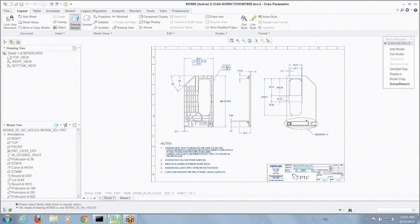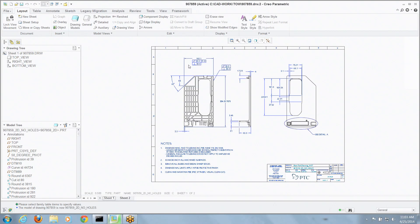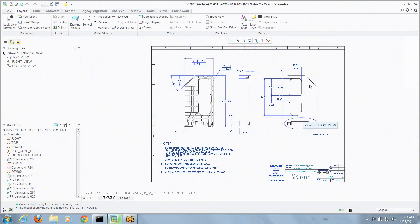And it's going to crank those up and regenerate those. And you can see it preserved all of my views, all the dimensions, all the work I've done. But it's now using this no holes instance to drive it so the holes are gone. So you haven't lost all the time and effort you've been in documenting.